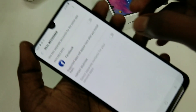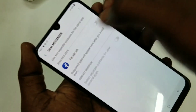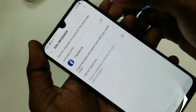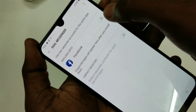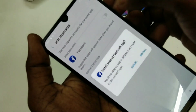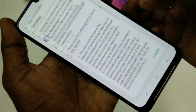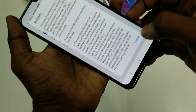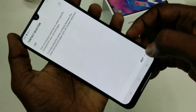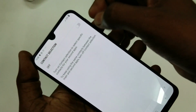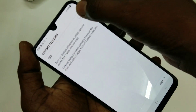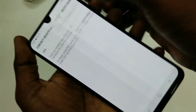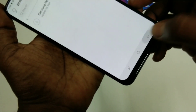Here, select Dual Messenger, so the supported apps will be listed here. Here, only Facebook is available. If you have installed WhatsApp, then it will be listed here. I don't have WhatsApp now, so it's not listed here.